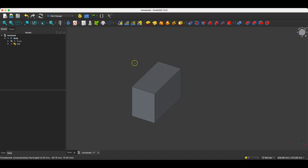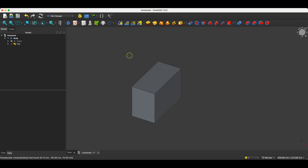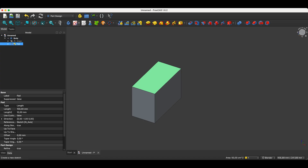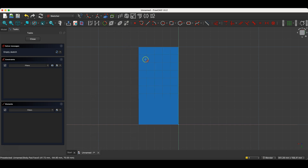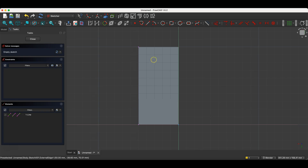Now we will create a pocket in this solid, and we will create a sketch on the face of the solid. Click on this face, select Create Sketch, and here we will first use reference geometry. Select the Create External Geometry command and click on this line, then right-click to exit this command.